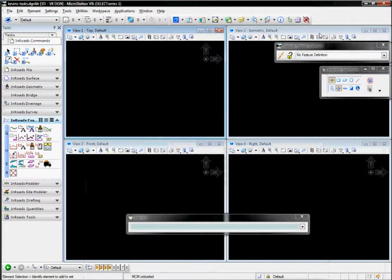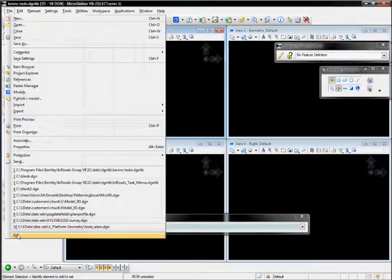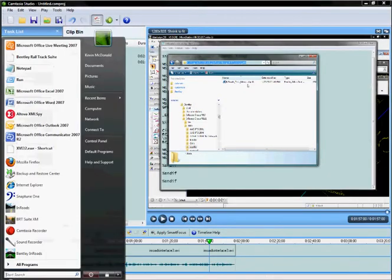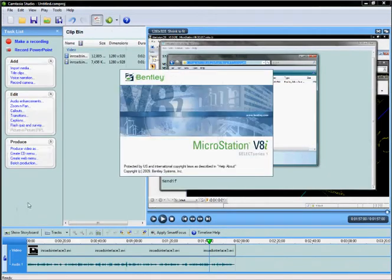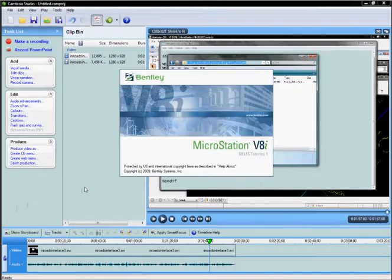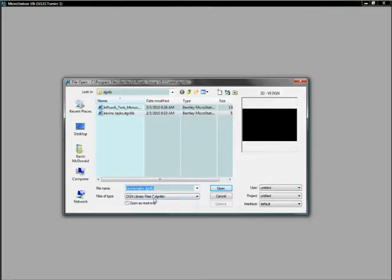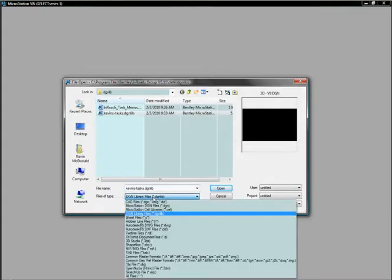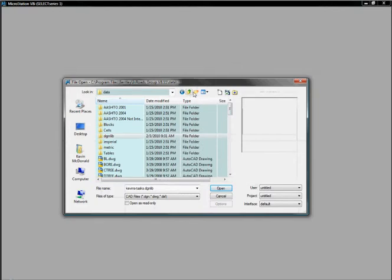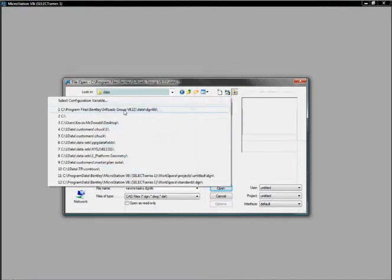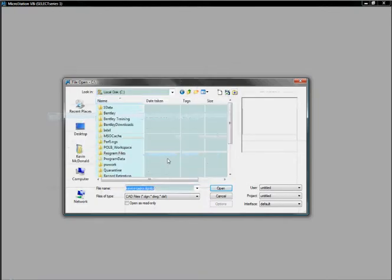We're going to try that right now. We're going to exit MicroStation, and I'm going to reload InRoads. I'm going to load up my blank dgn file that I loaded earlier, which is here in my C drive.